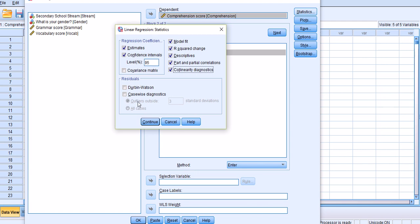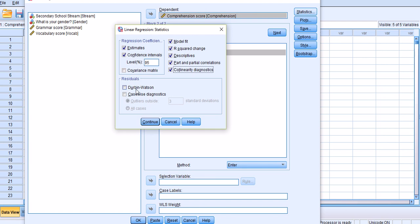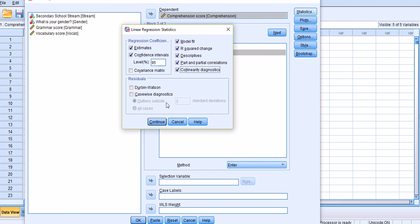In some sources you may read that the Durbin-Watson test of residuals is also necessary for multiple linear regression. However, the Durbin-Watson test is not suitable for multiple linear regressions which are not based on time series. Since my data is not using time series, I'm not going to choose Durbin-Watson. Continue.